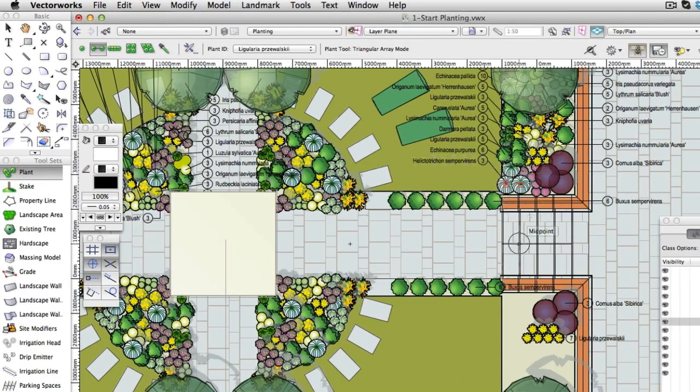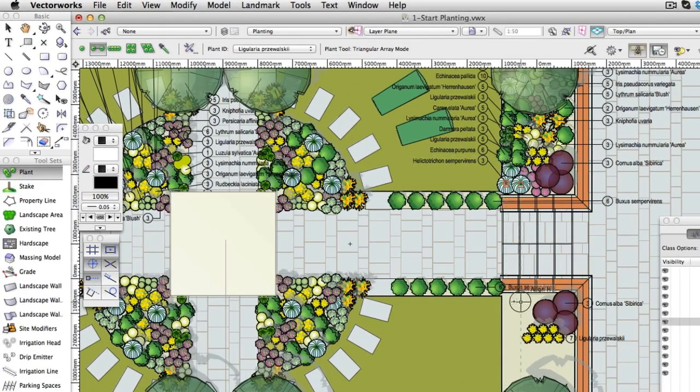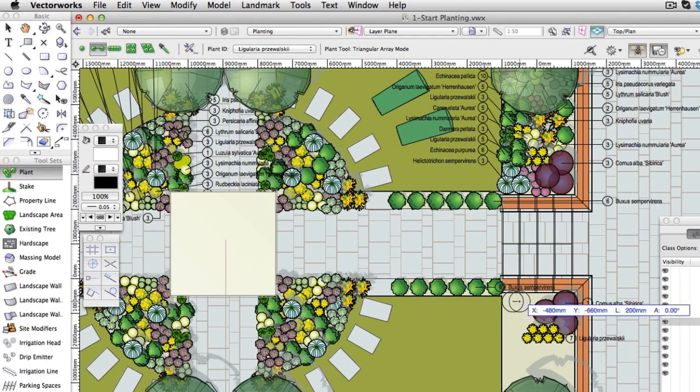The active plant is now the one you've clicked on. The mode the plant was placed in has also been selected. Click on the planting bed to place the plant in the appropriate way.